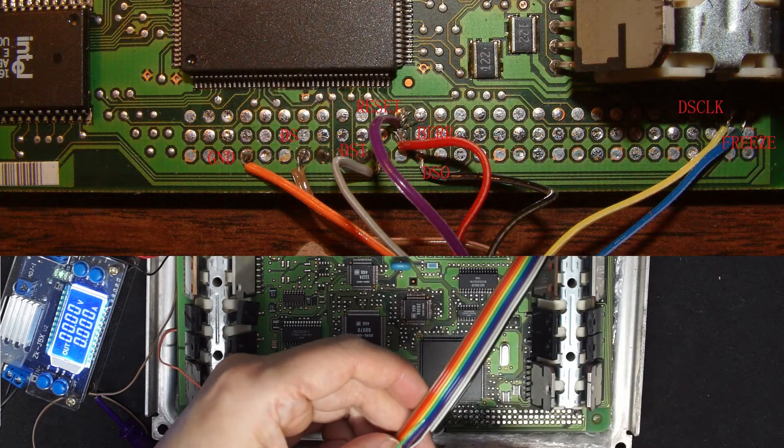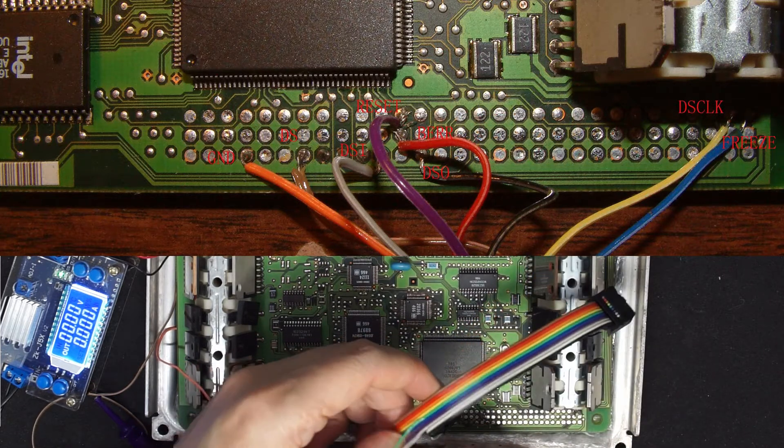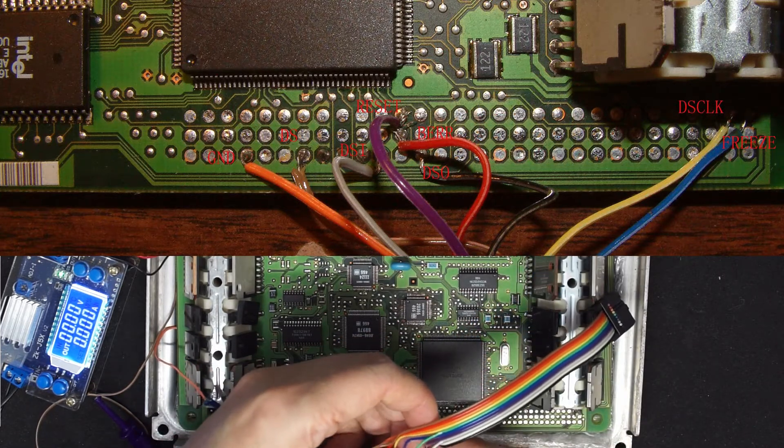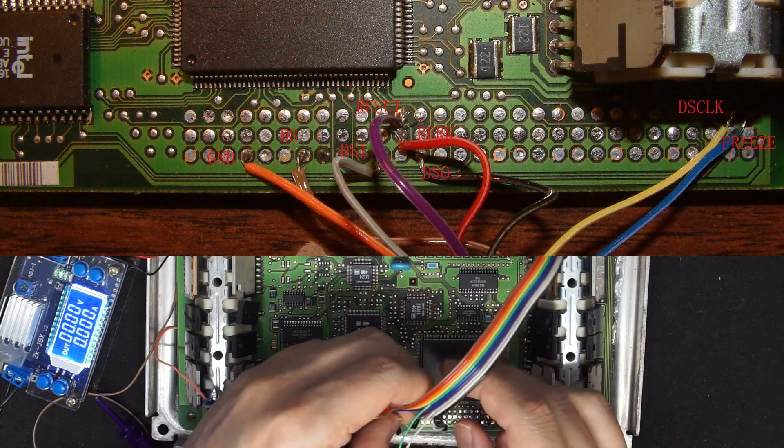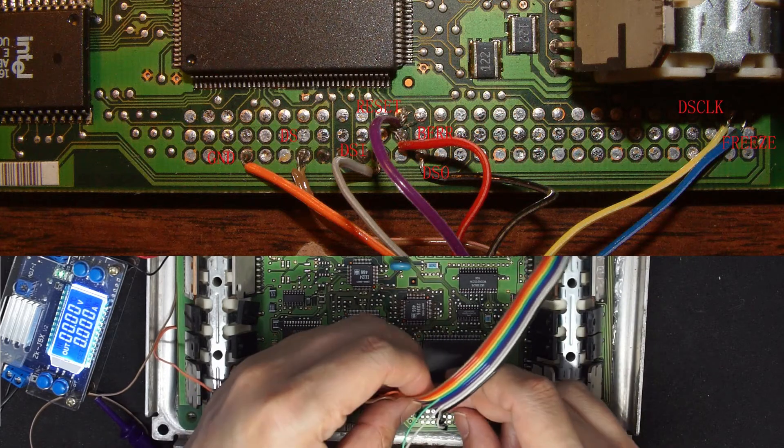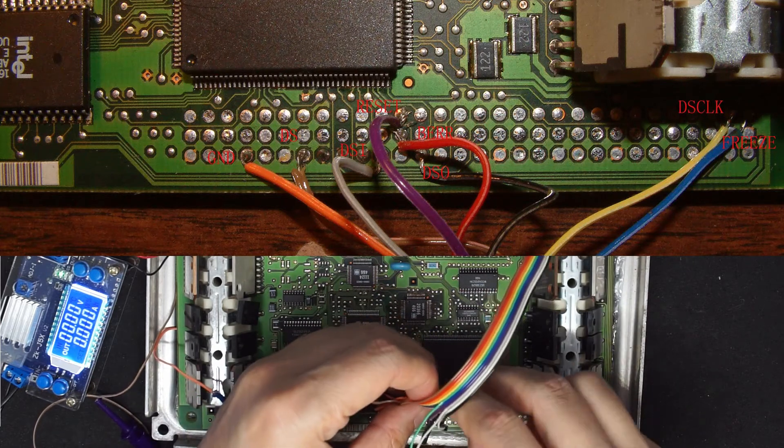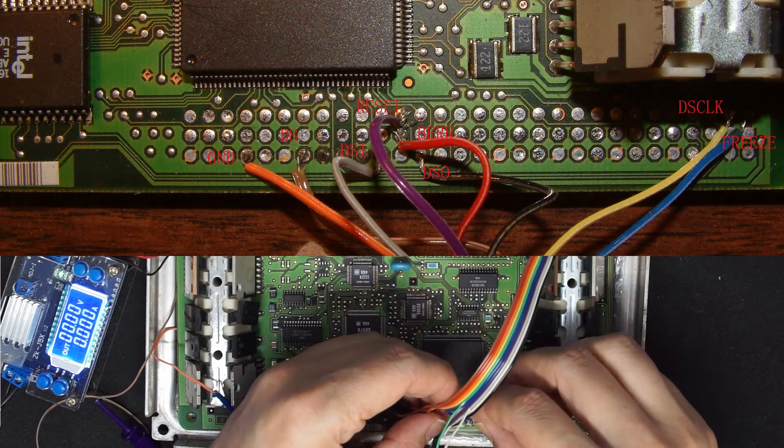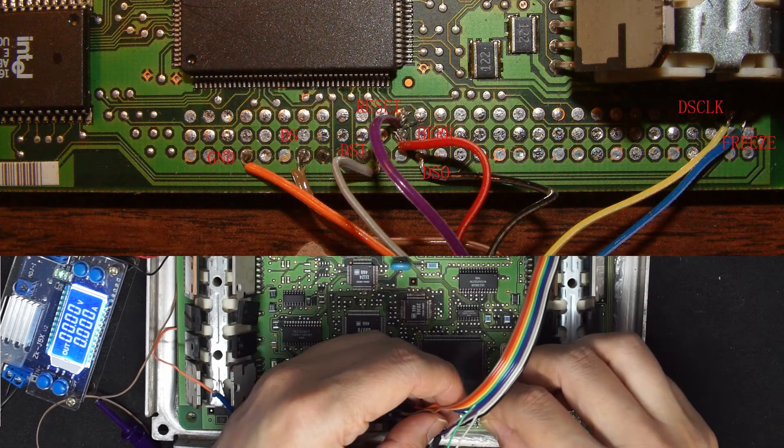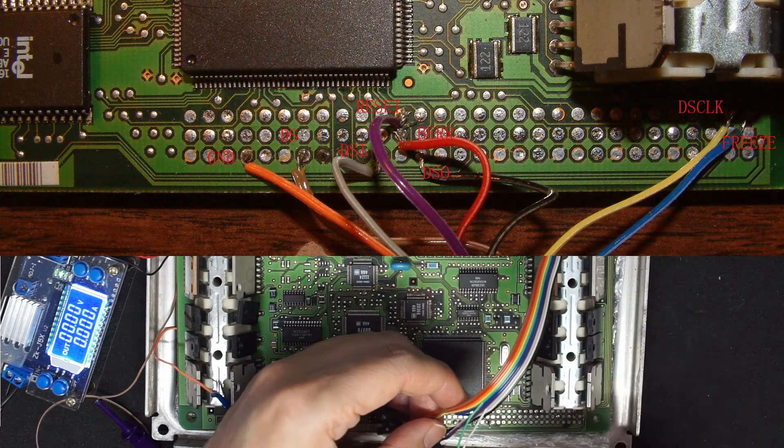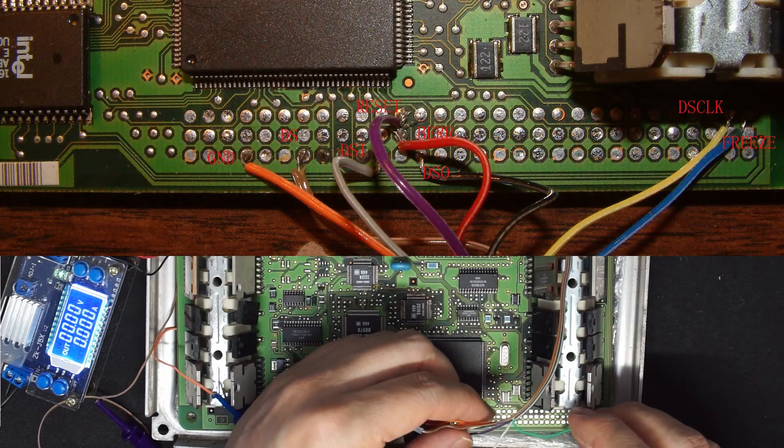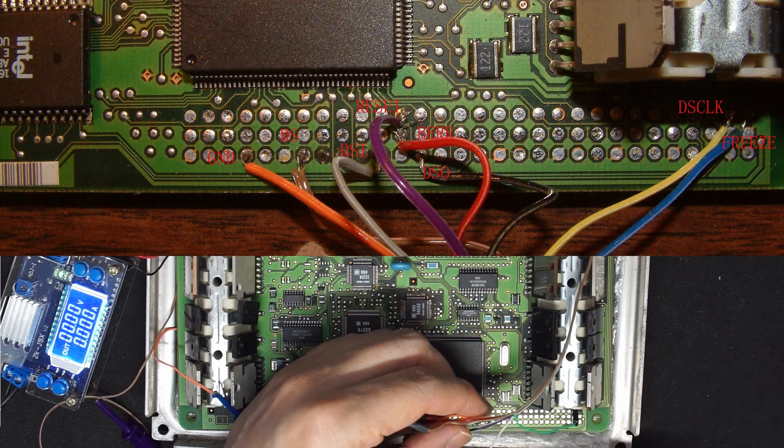Reset pin is pin 5 which is blue. Green is blue and green is the clock.